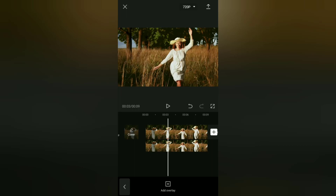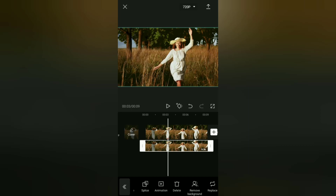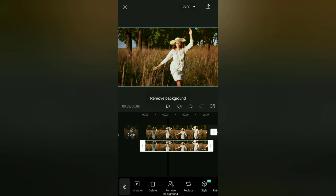The next step: remove the background from this copied video, and wait for the process to finish.